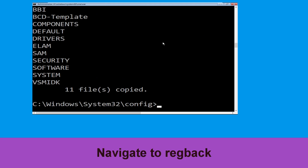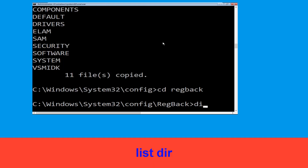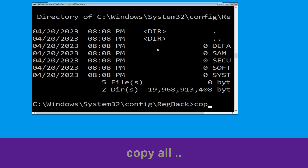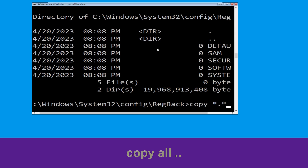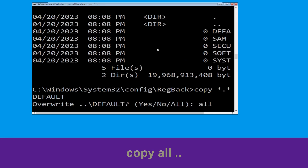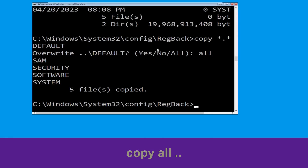Now type cd regback and hit enter. Then type dir and hit enter. Type copy *.* . and hit enter, then type all and hit enter to execute the command.